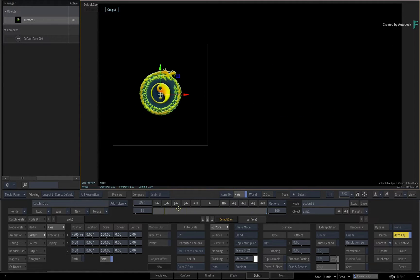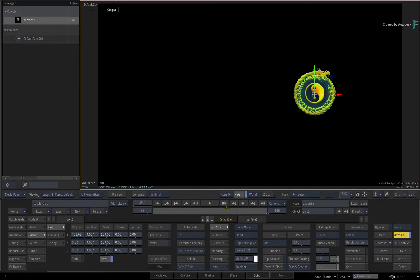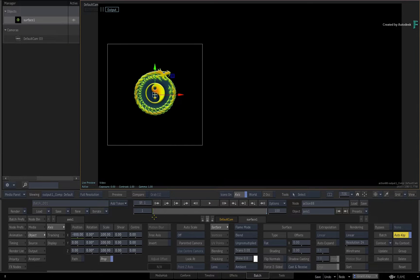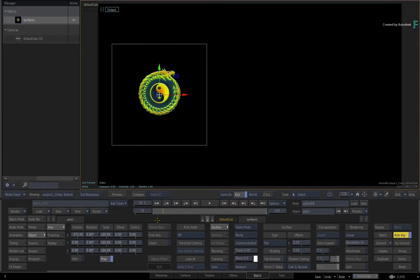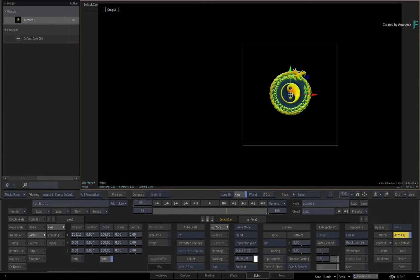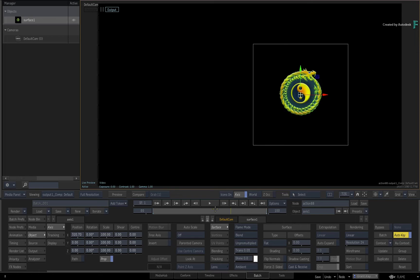You could continue to add more keyframes and animate your graphic, but this is all based on Auto Key being enabled.